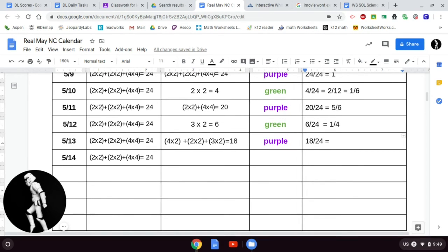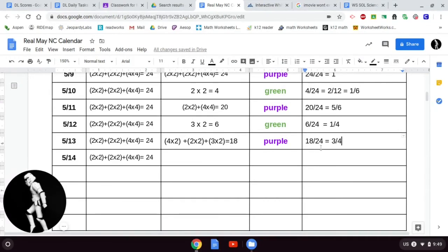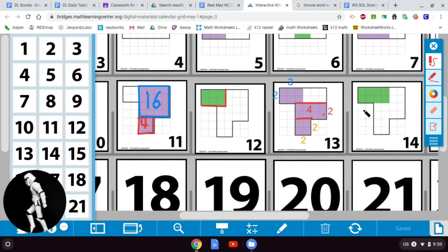The highest common factor between 18 and 24 is 6. Eighteen divided by 6 is 3, and 24 divided by 6 is 4 — so 18/24 is equivalent to 3/4. You could divide by other common factors and get an equivalent fraction, but dividing by the greatest common factor simplifies it to lowest terms. Three and four have no common factor other than 1, so 3/4 is a fully simplified fraction.